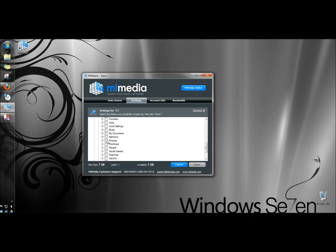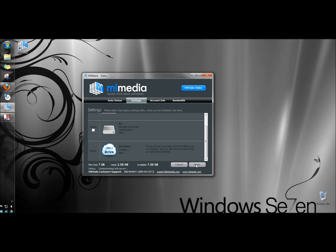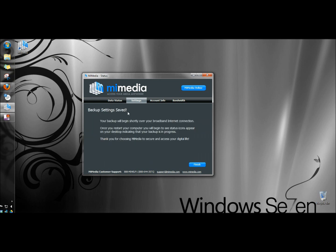And then next I'm going to check pictures. And I'm going to click save. And if you have another drive that you wanted to backup you would just check it and click save again. I'm going to click next. Now it's telling me the backup settings are saved and the backup will begin shortly.